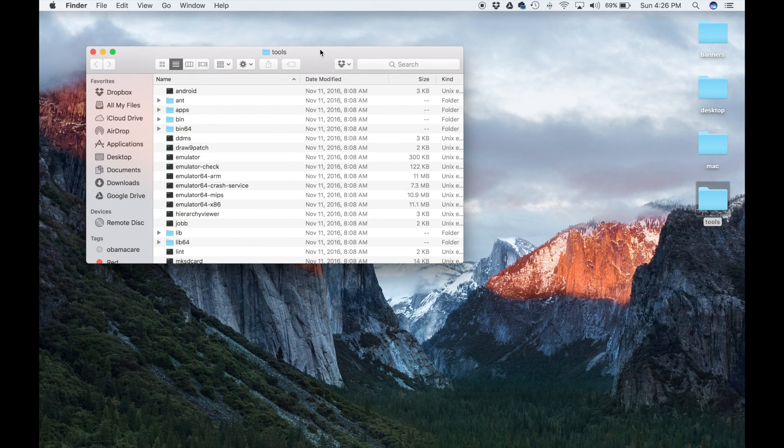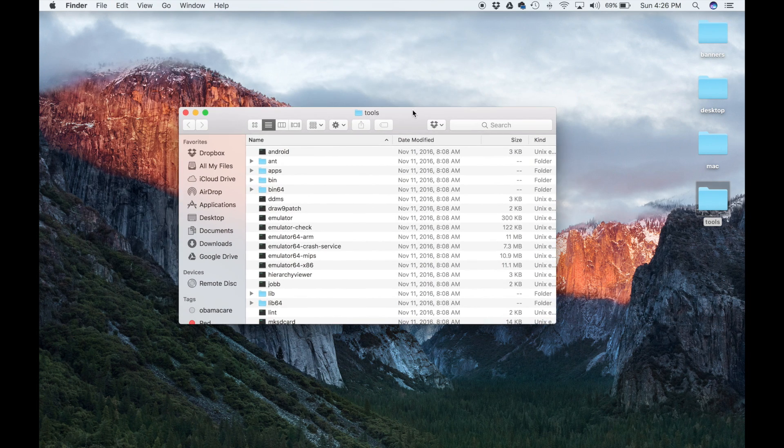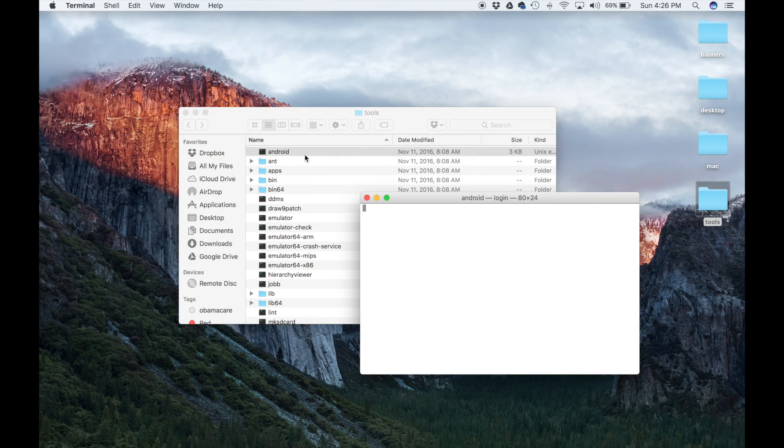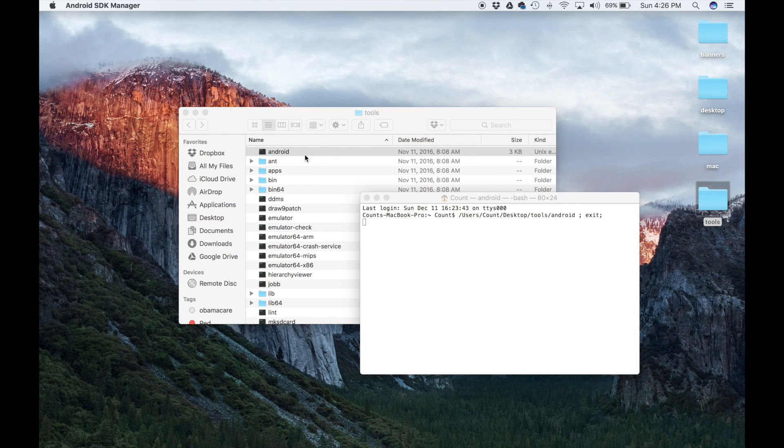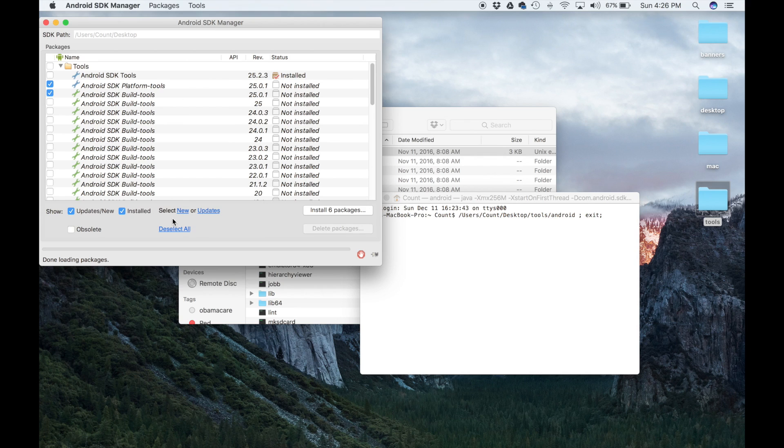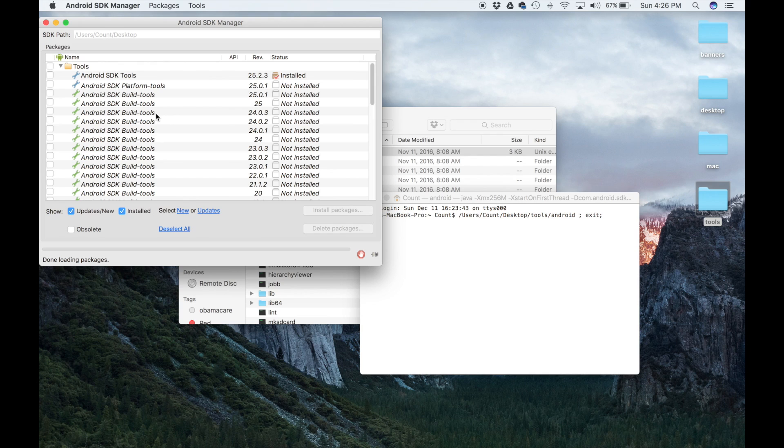Once you're done, just go into tools. From here, what you want to do is launch this Android application. So double-click this guy, and what's going to happen is this is going to load the Android SDK Manager from where you can install packages.